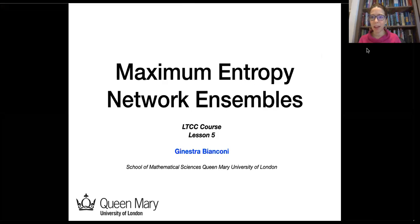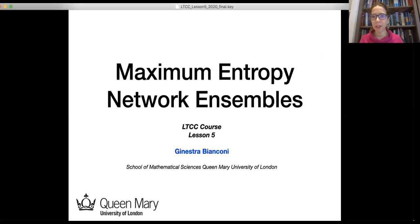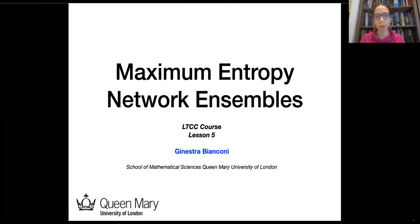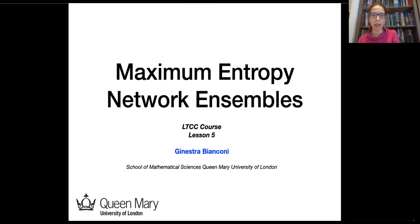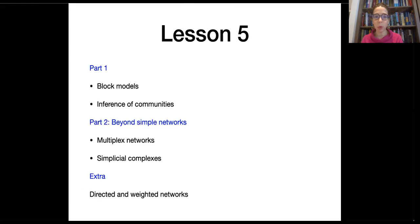Welcome everybody to lesson number five of this module. This is the final lesson and we will cover maximum entropy network ensemble. In particular, we will have two parts: in the first part we will cover block models.